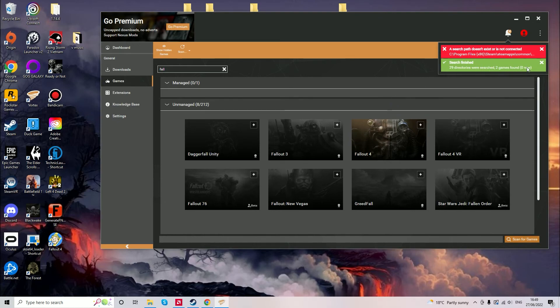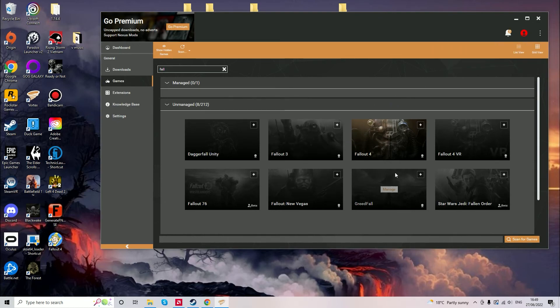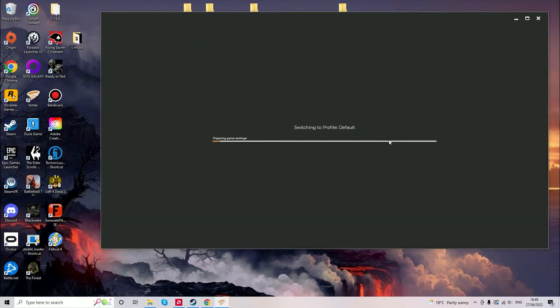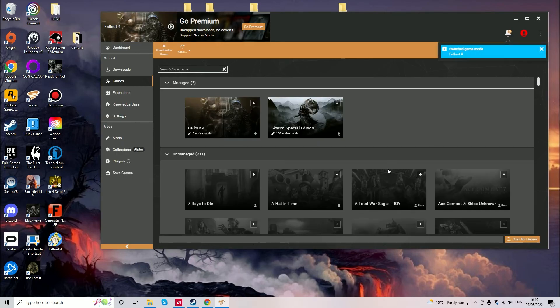Once you press the manage button and it's loaded up you can then go over to the mod section to the left and this allows you to install any mod but I'll show you how to do that in another video.